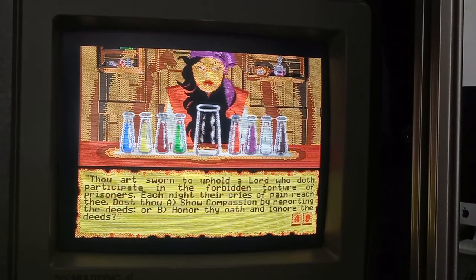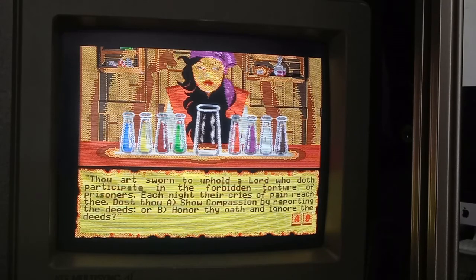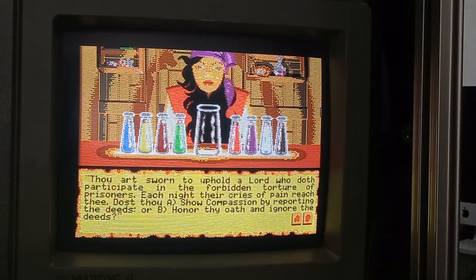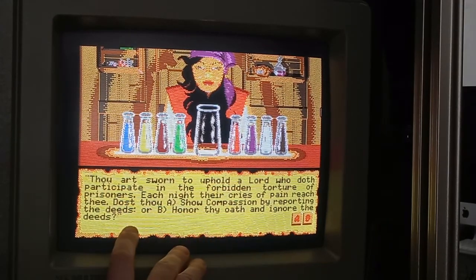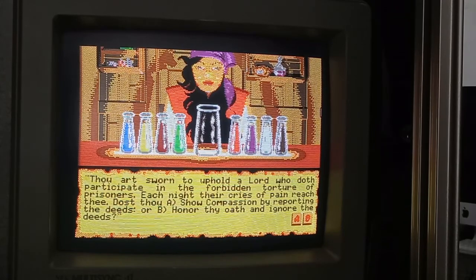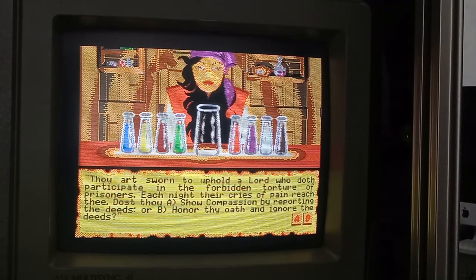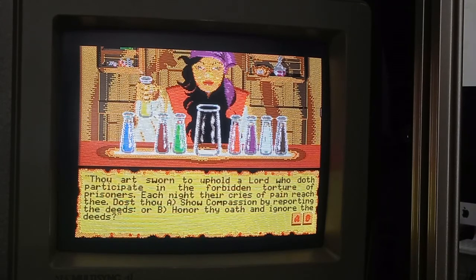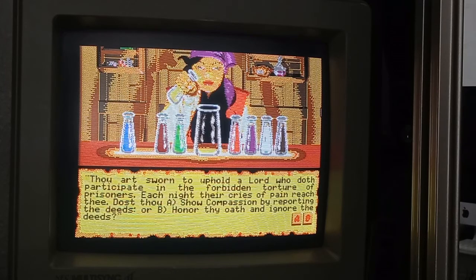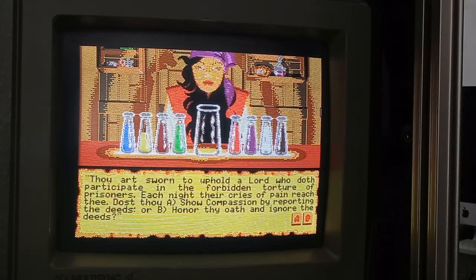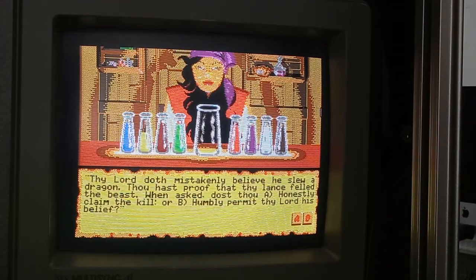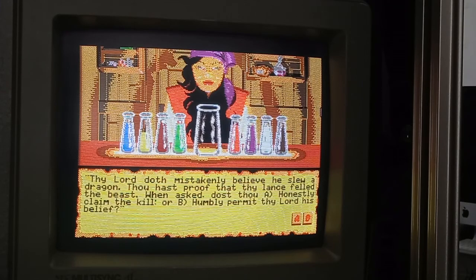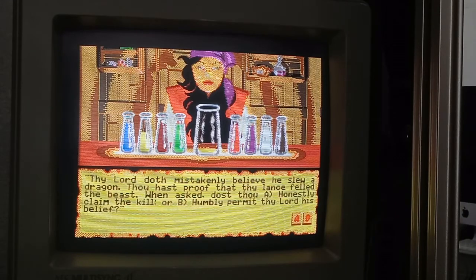Now here's where we start with the questions. Thou art sworn to uphold a lord who doth participate in the forbidden torture of the prisoners. Each night their cries of pain reach thee. Dost thou show compassion by reporting thy deeds or honor? I hate ignoring things. I'm angry that the world doesn't show justice. I'm gonna choose compassion. And as you can see, she's pouring the yellow juice of compassion into her flask.